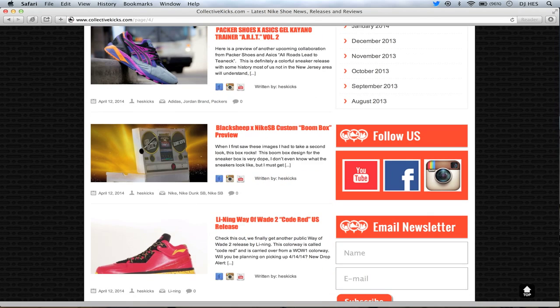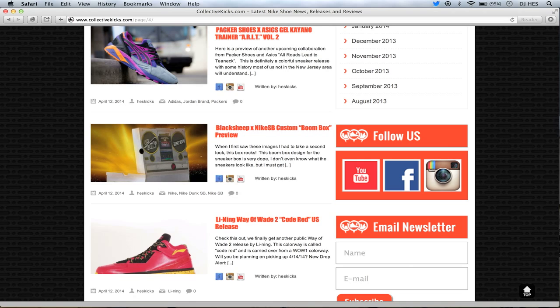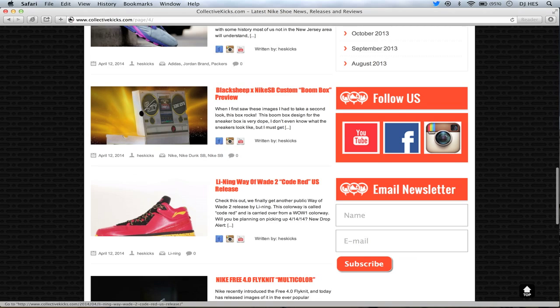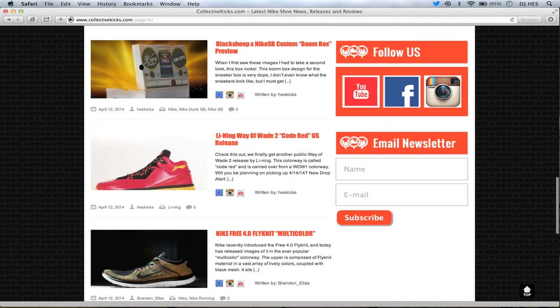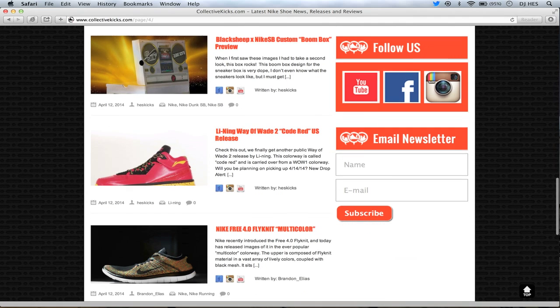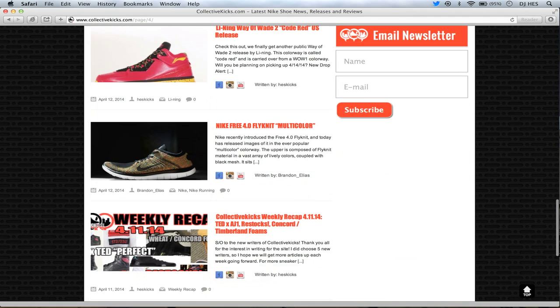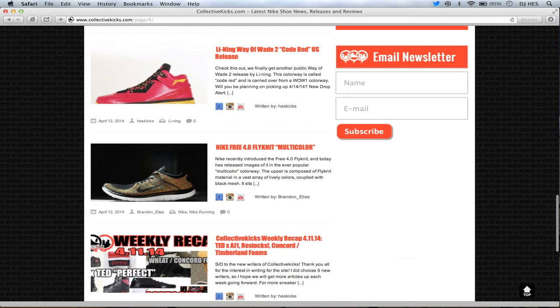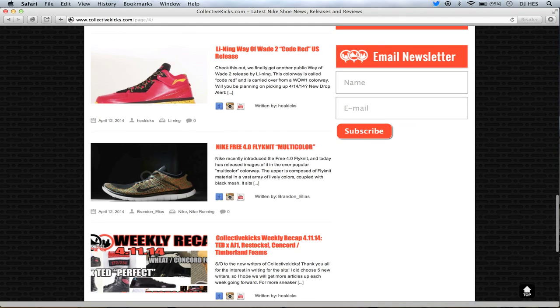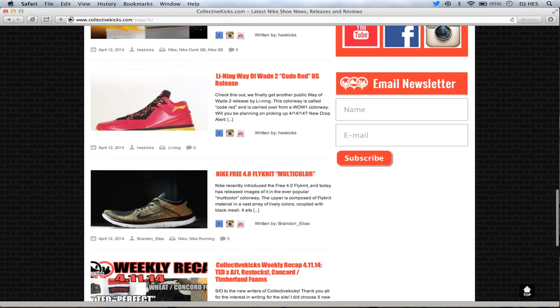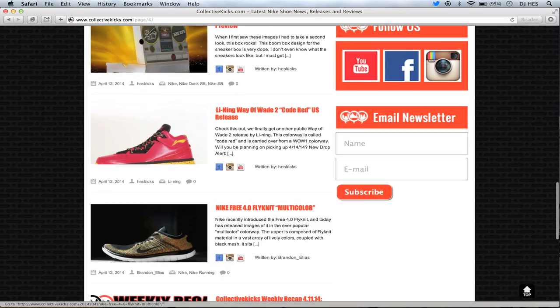This one was one of the coolest things I've seen in the week. It's a Black Sheep Nike SB Custom Boom Box. Like, the box lid is a boom box. It's just a dope looking box. I don't even know what the shoes look like. But if the box looks like that, I have really high hopes for the sneakers. The Lightning Way of Wade 2s had a U.S. release of the Code Reds. I believe they're still available on their website. So if you're interested, check them out. And then we see the Nike Free 4.0 Flyknit with the multicolor on it, which actually looks pretty dope as well. Written by Brandon. So anyway, that's kind of the sneaker news.